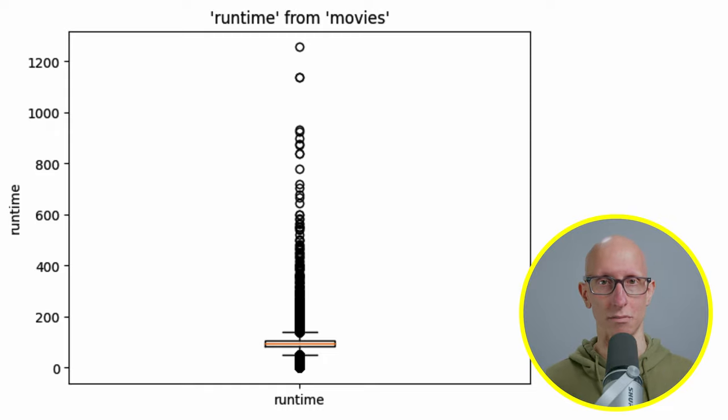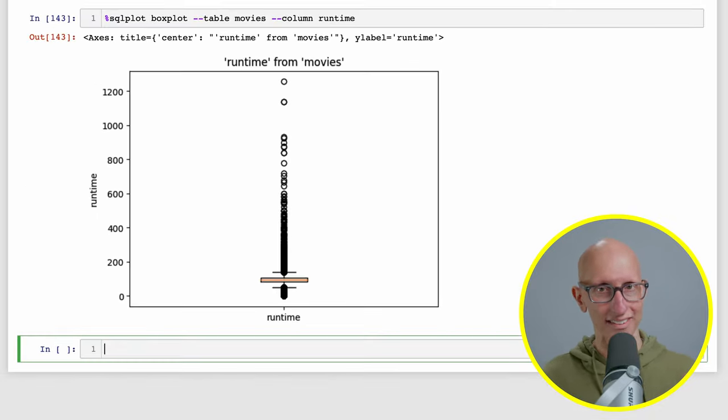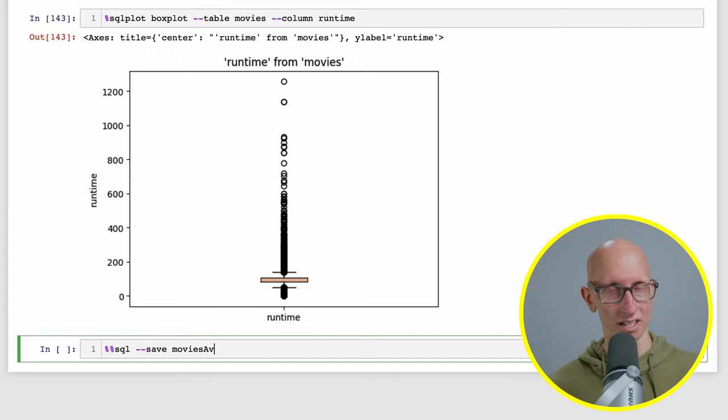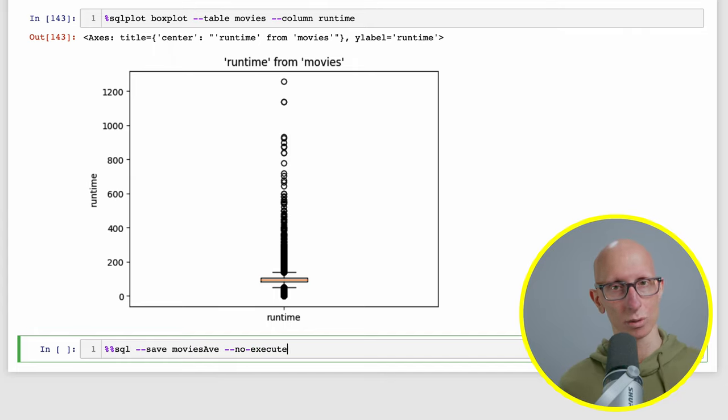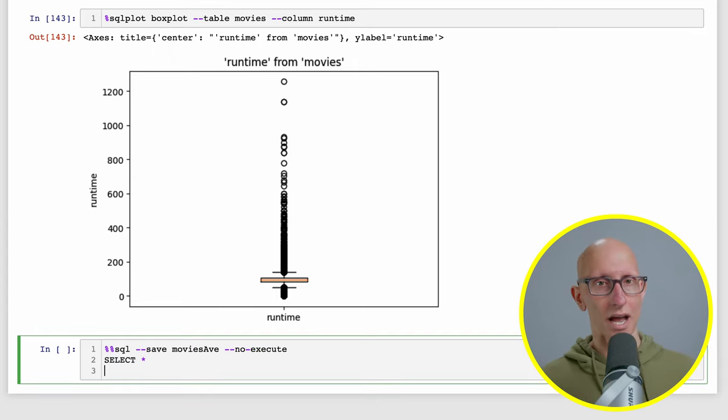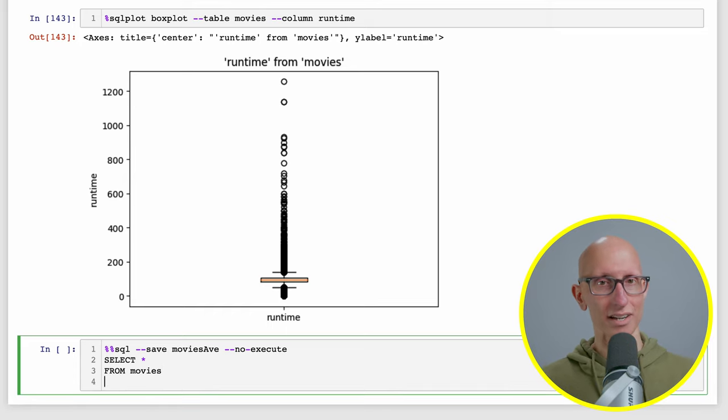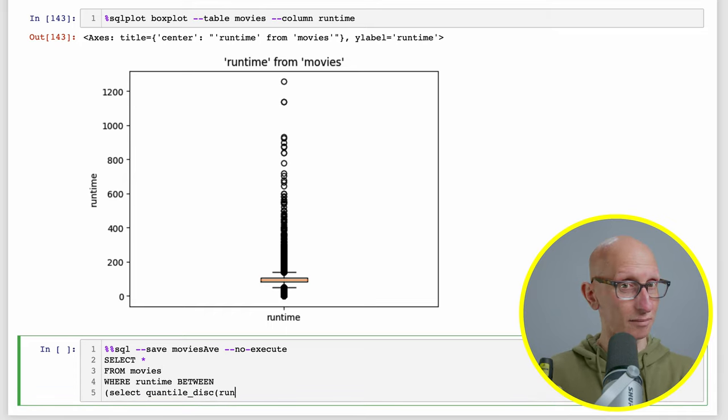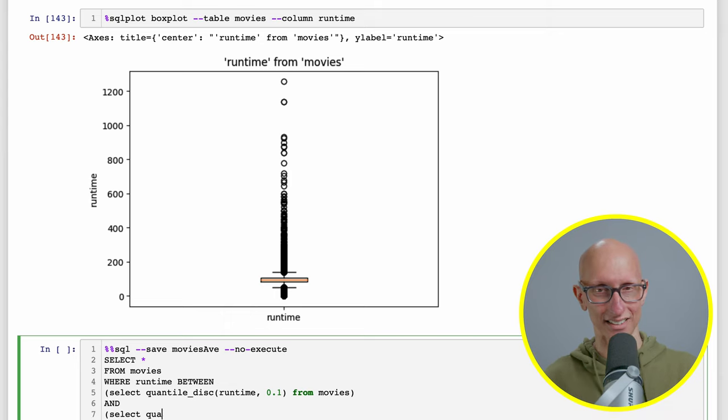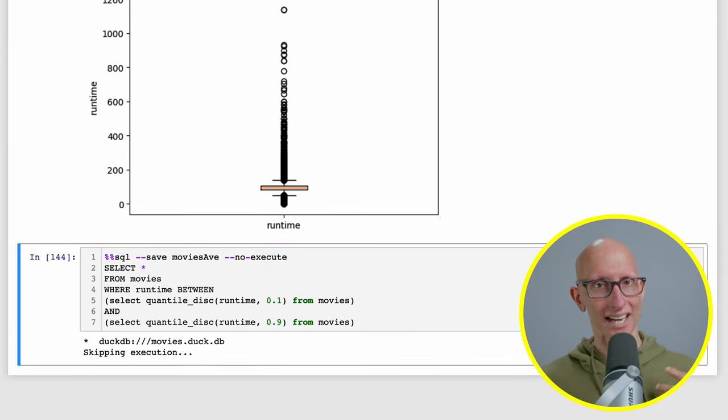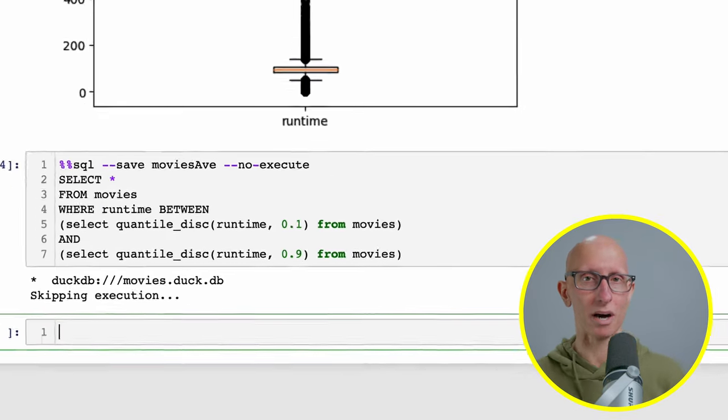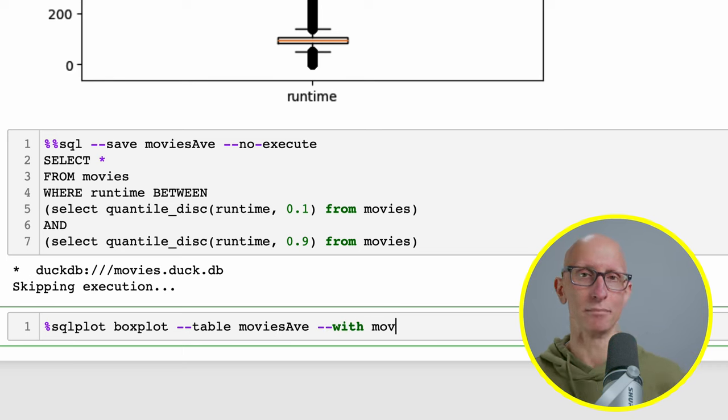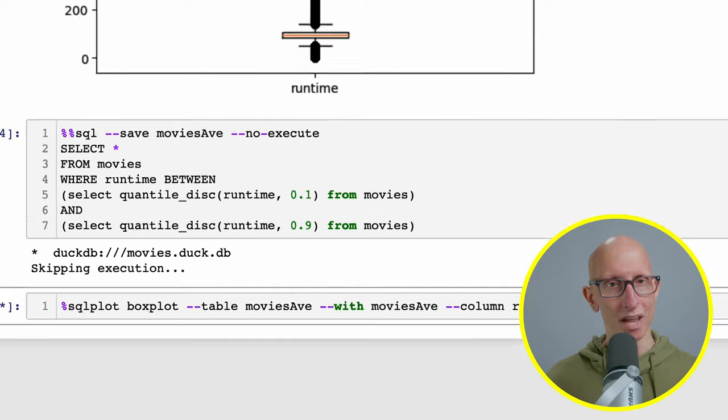Again, we can sort of narrow this in, so we'll do it from both sides this time. We're going to create a new saved query called movies average. We'll select star from movies where the runtime is between the 10th percentile and the 90th percentile. That should give us everything in the middle. If we redo our box plot pointing it at that movie's average saved table, you can see most of them are sitting in this range.